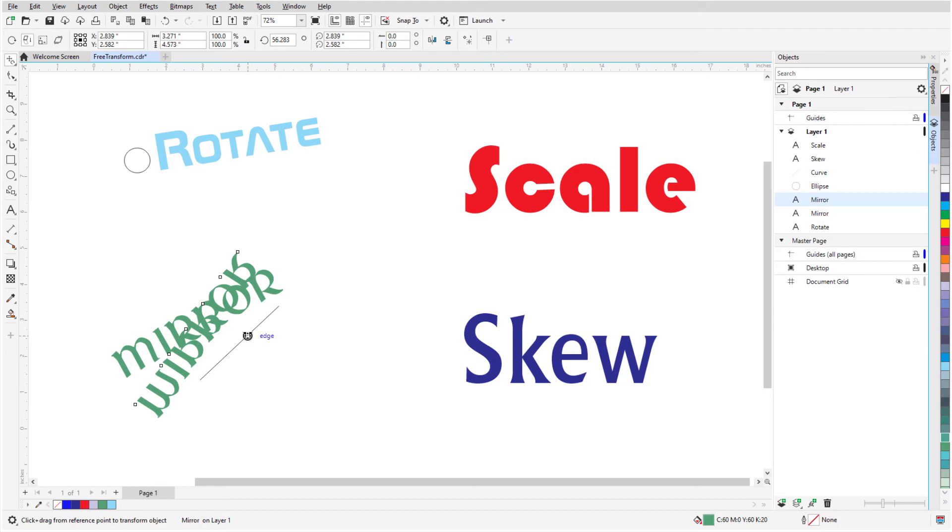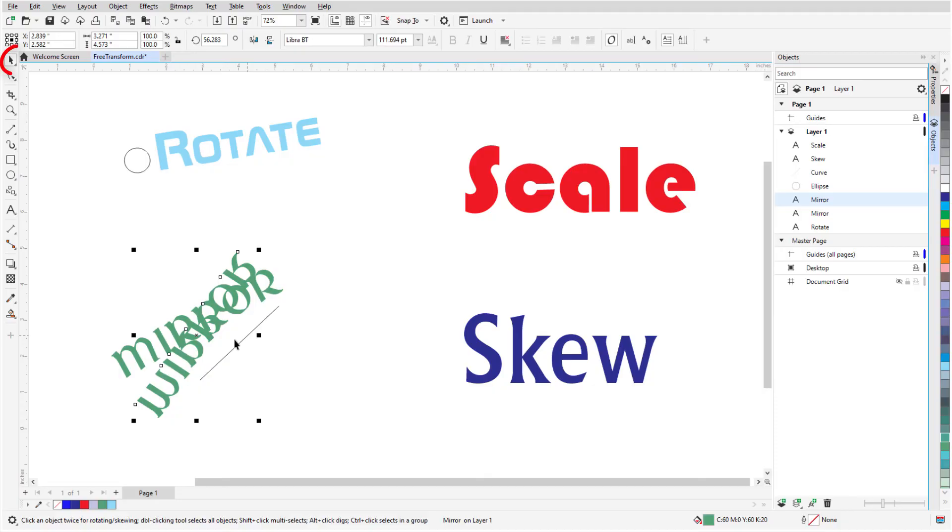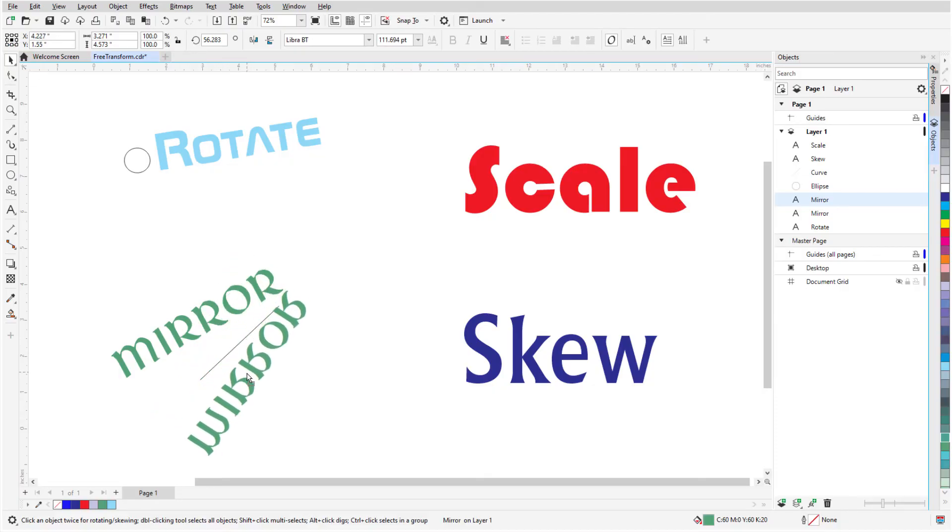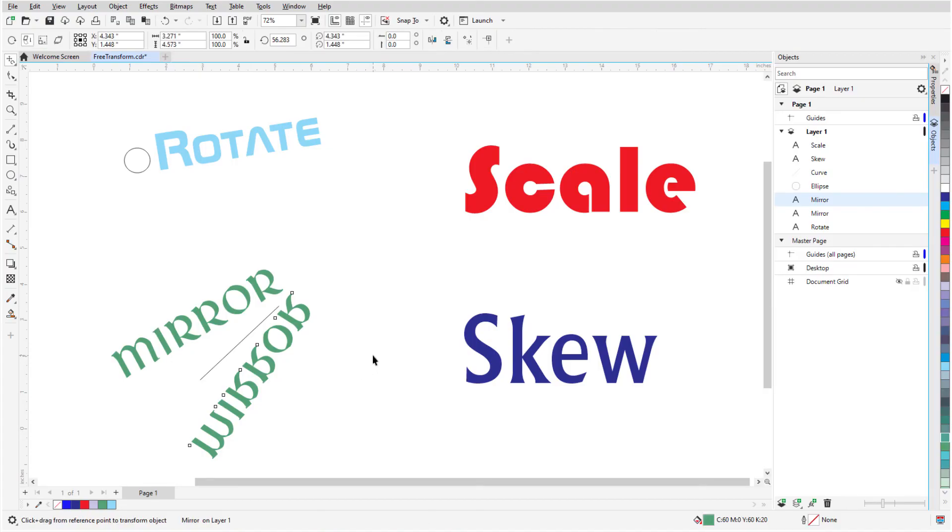While in any tool, I can press the spacebar to temporarily switch to Pick, and now I can move the text. Pressing the spacebar again brings back the tool I was using before, and I'm back in Free Transform.